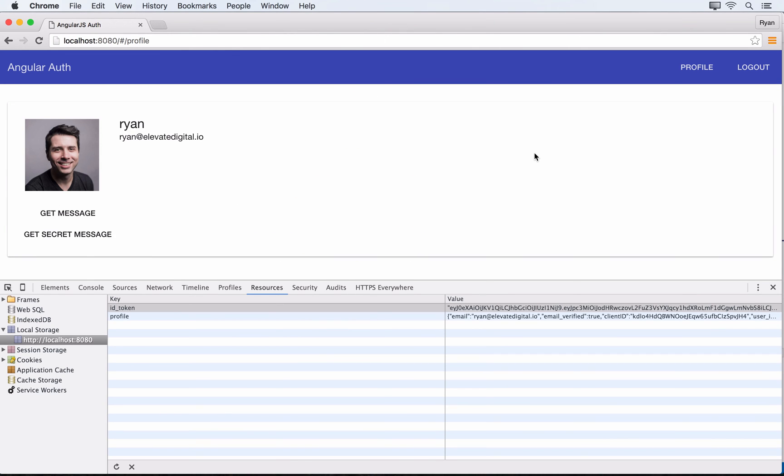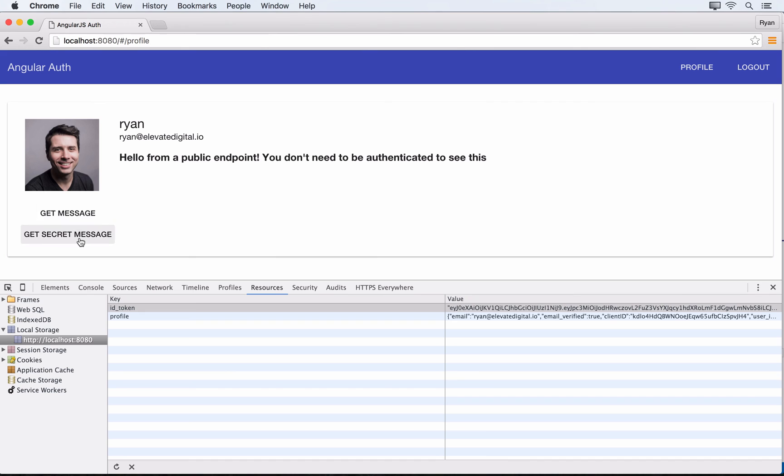Notice we're not doing any requests to Auth0 to check for a new JSON web token—we're just dealing with the front end. If we check our get message buttons, the regular public message still works, and the secret message still works.